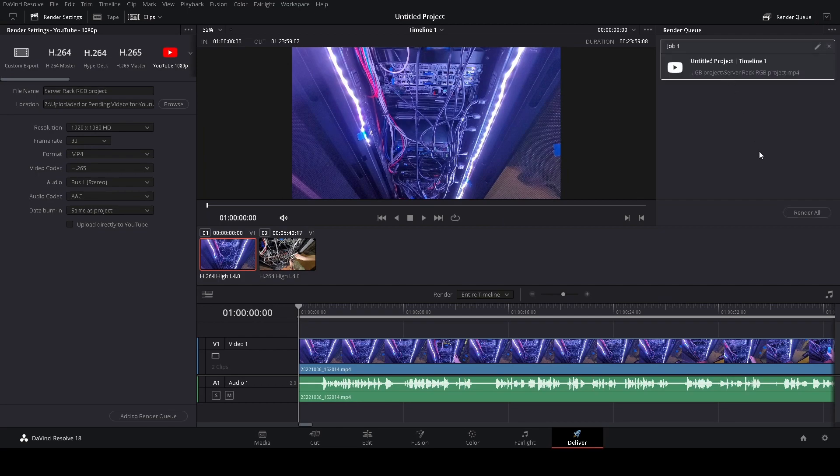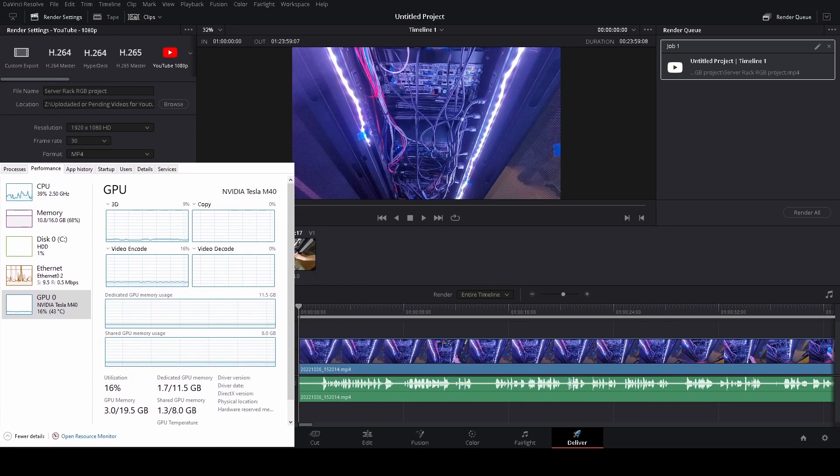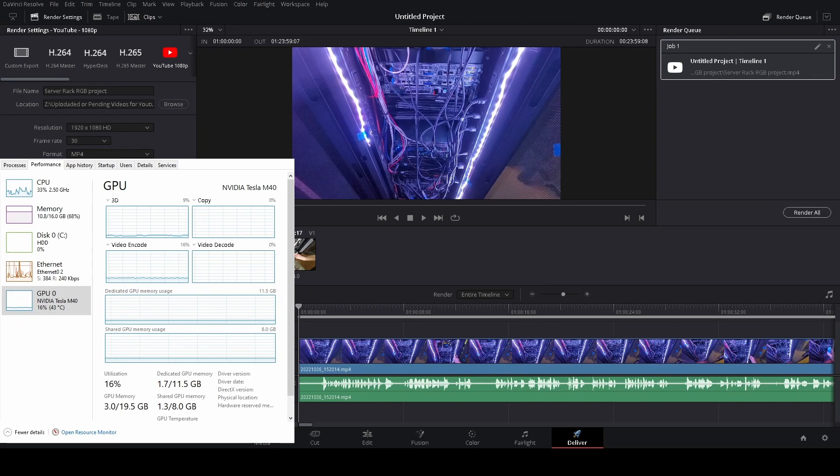Alright, so I have it set up in the queue and I'm gonna show task manager here. There we go. I'll kind of put that down in the corner. And we'll click render all.